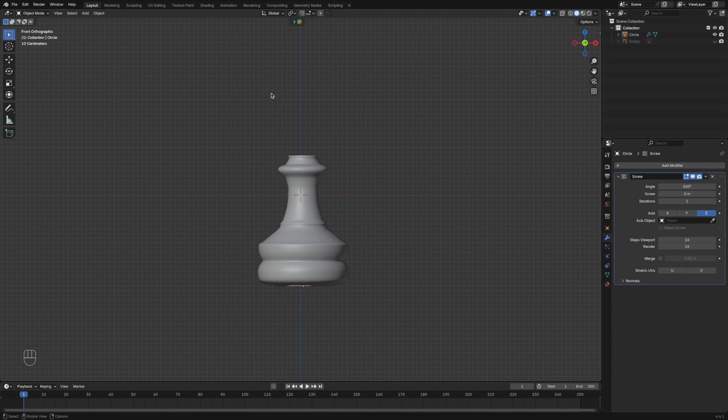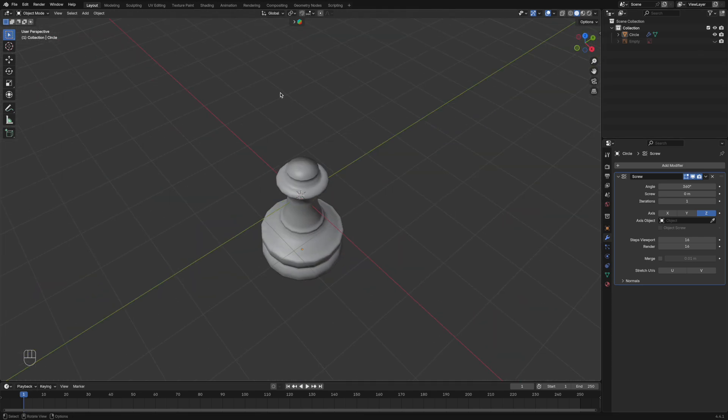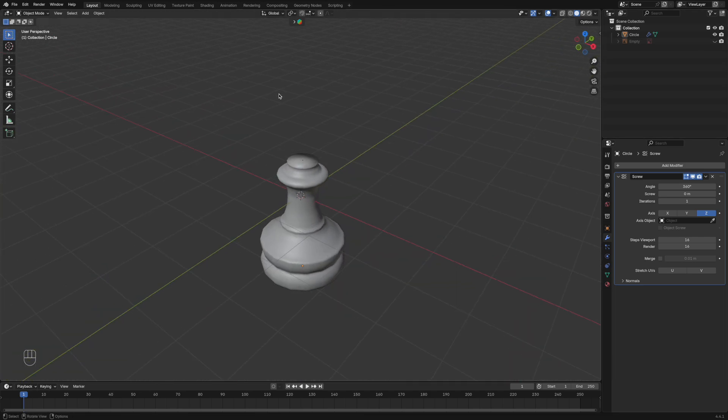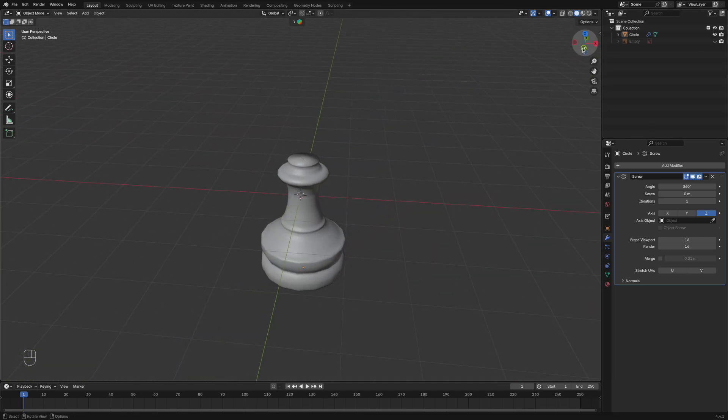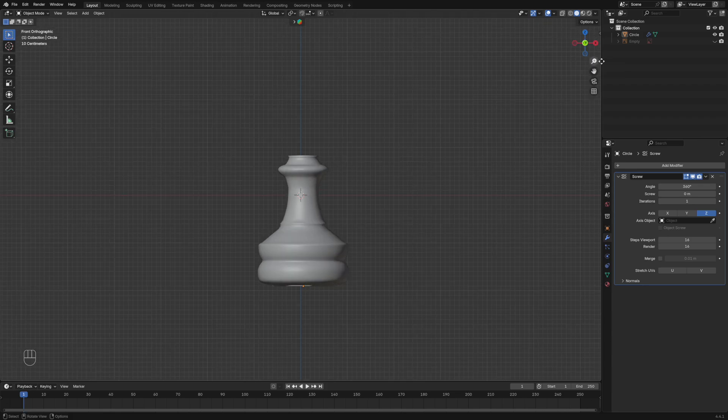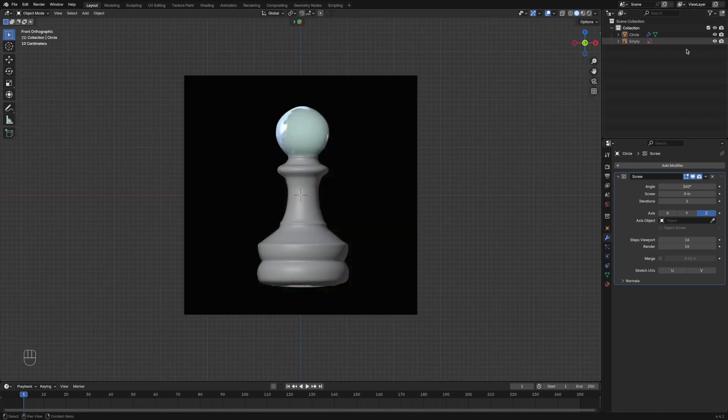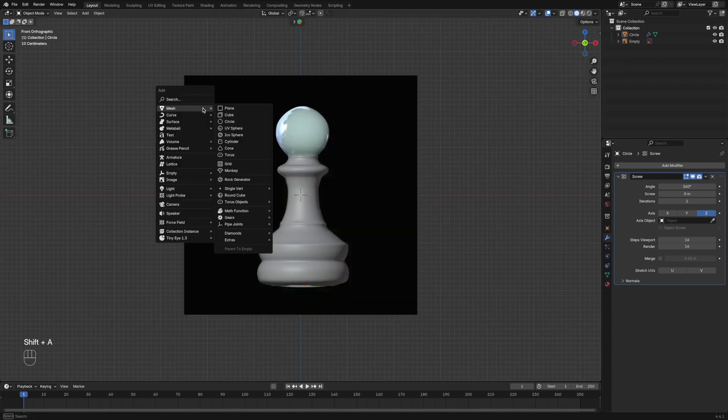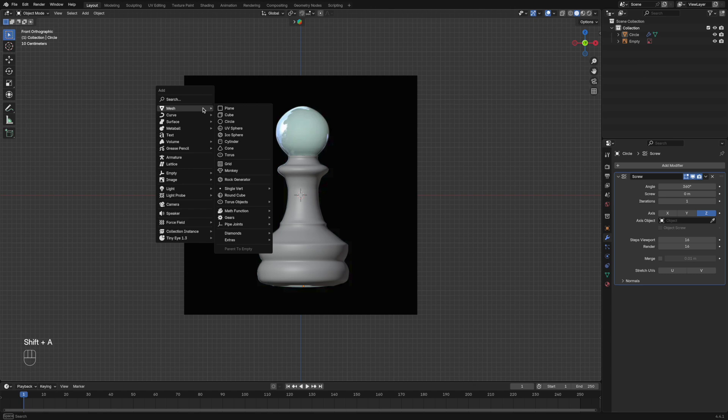And once you've done that, we're going to add in a sphere to add the top bit of the pawn.